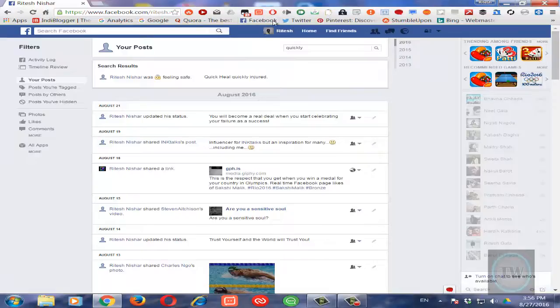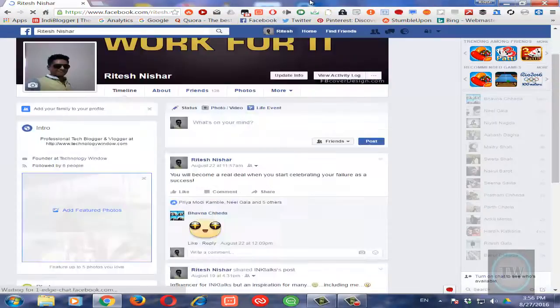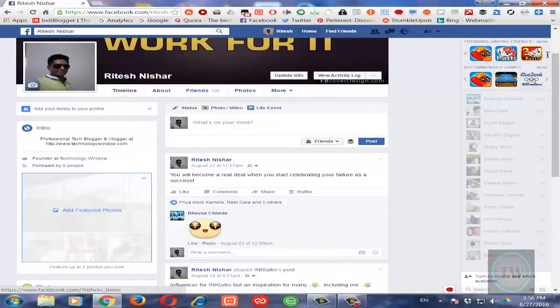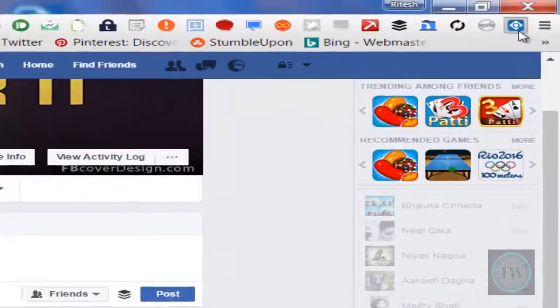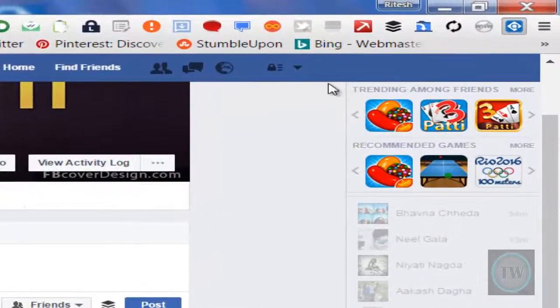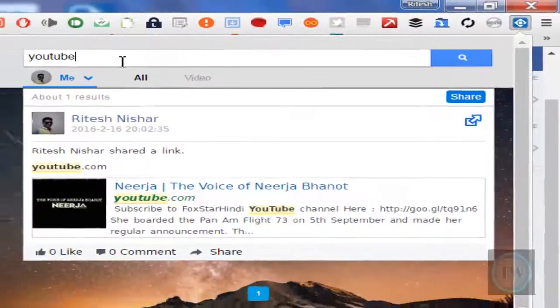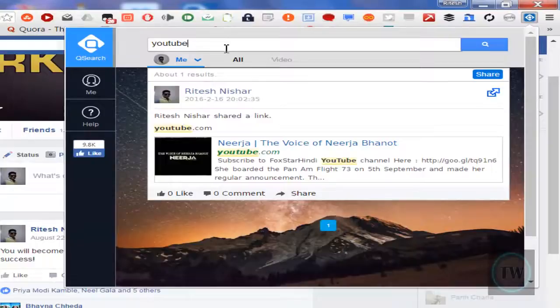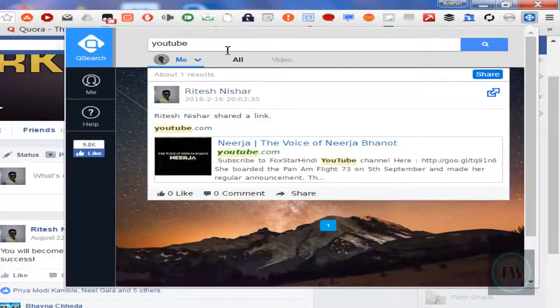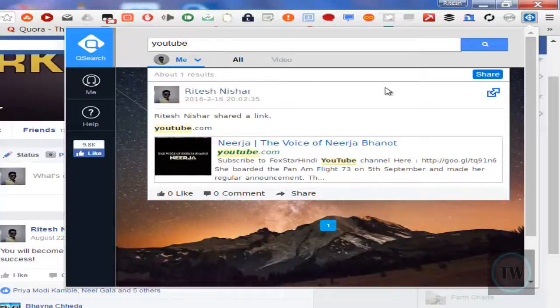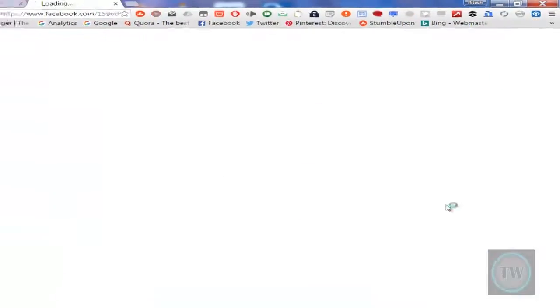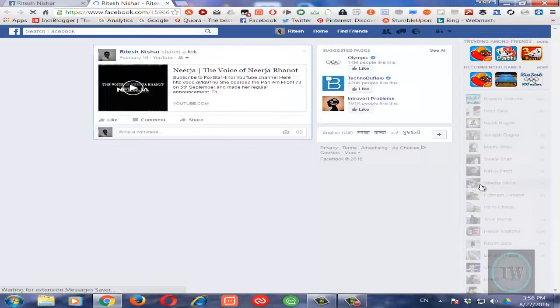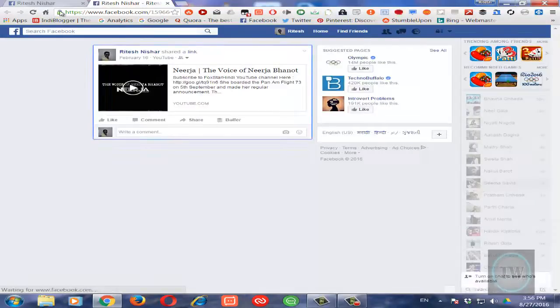I have already added this to my Chrome, so I will just click on this extension and you can see that I have searched here YouTube and it has written one of my old posts. Now if I click on this particular icon then it opens the same post also.